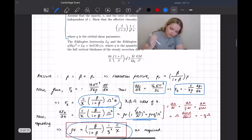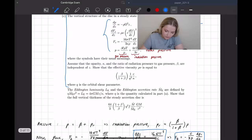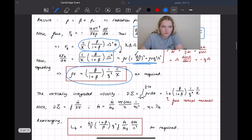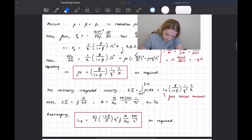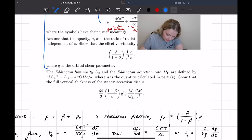I really enjoyed these parts of the exam that look at the vertical structure and the governing equations — it felt a bit more like fluid dynamics. The final part of the question defines the Eddington luminosity L_E and the Eddington accretion rate M-dot_E, where eta is the quantity from Part A, and asks you to show that the full vertical thickness of the steady accretion disk is given by a particular formula.